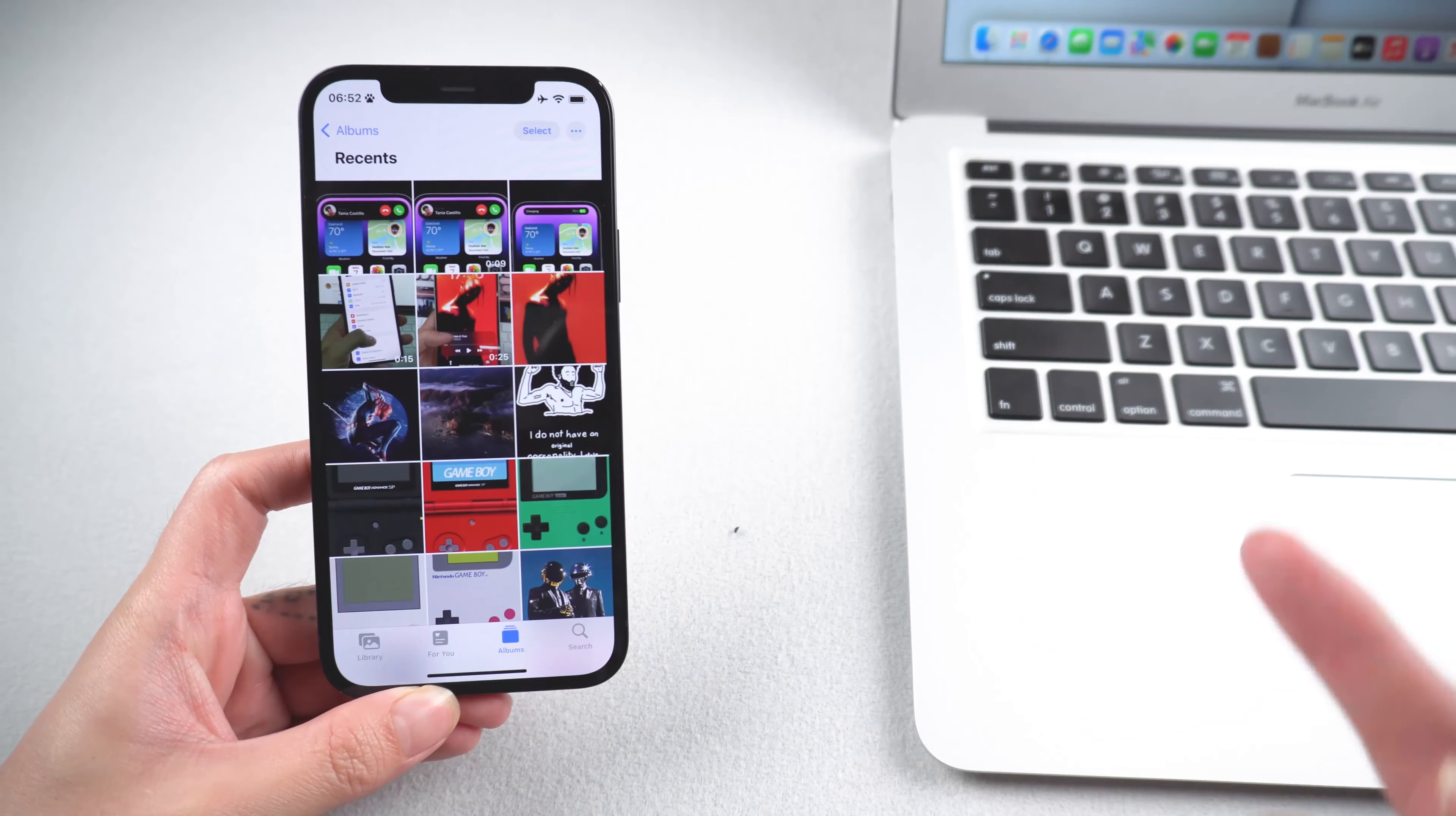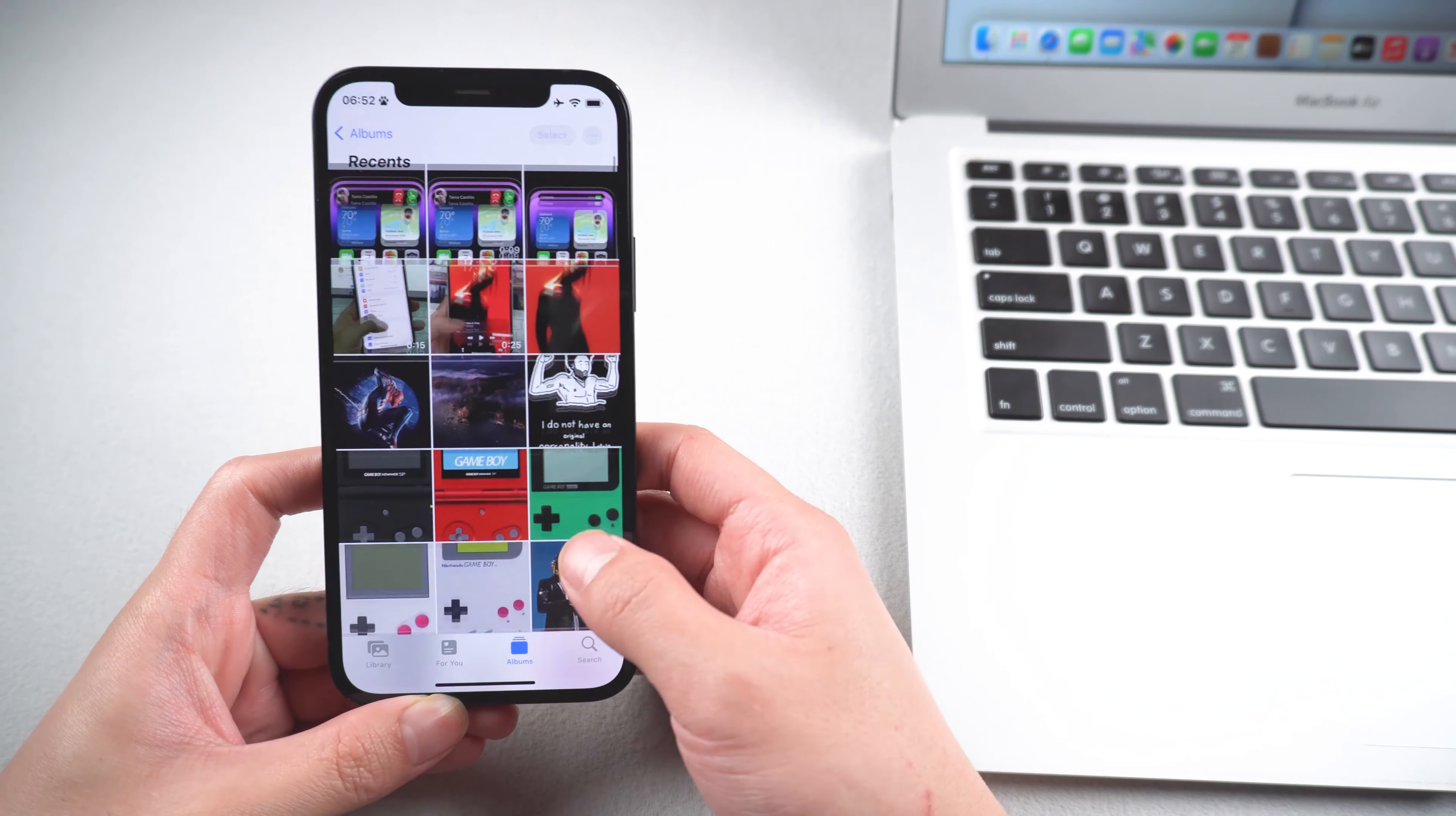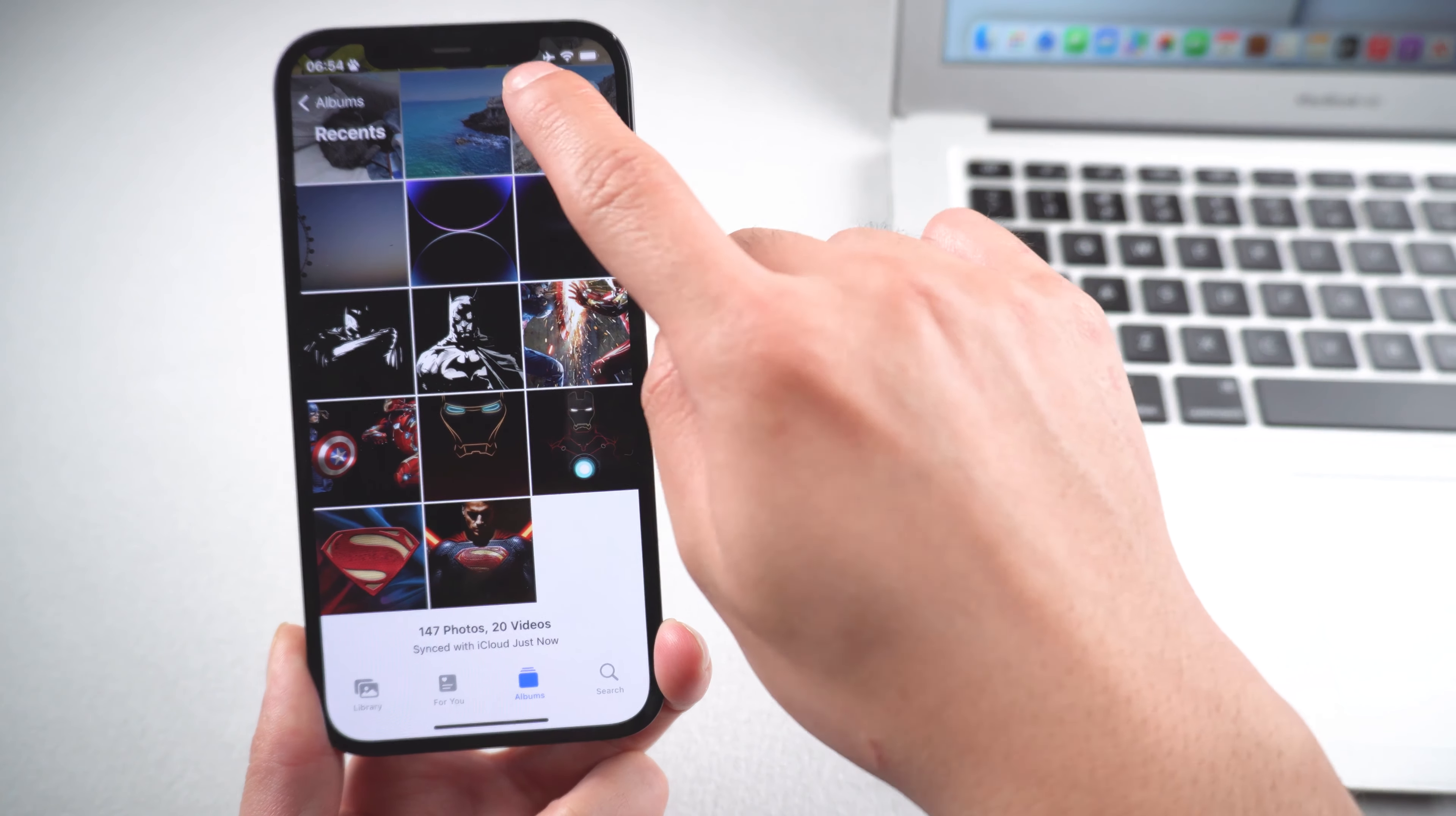In today's video, I will show in detail. Let's get started. Method one: use AirDrop. Open the Photos app, select the photos you want to transfer.